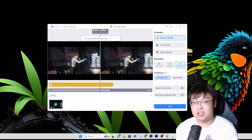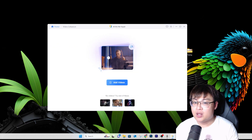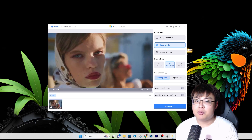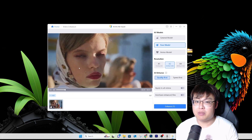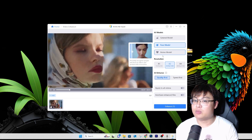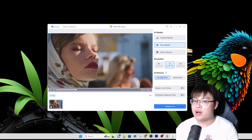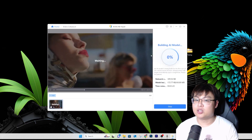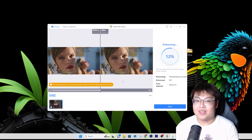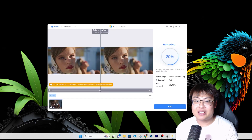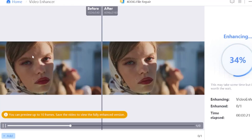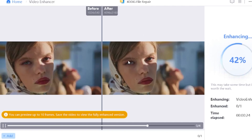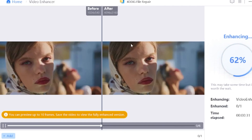Let me show you another demo — this is the face model. You can see the face is very blurry. If we choose the face model, you can choose the resolution you want — I'll go with 4K and quality setting. Here's the preview while it's still enhancing and you can already see the difference. The face was initially blurry and now you can see the eyeball, the iris, all the little hairs — it's very smooth, very clear and very sharp.